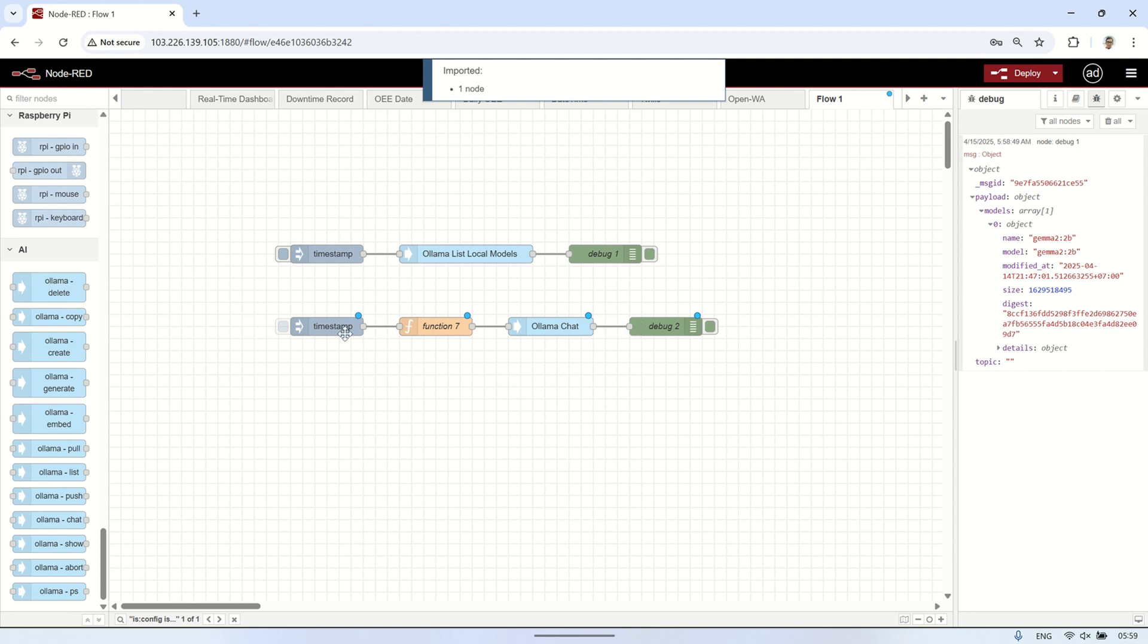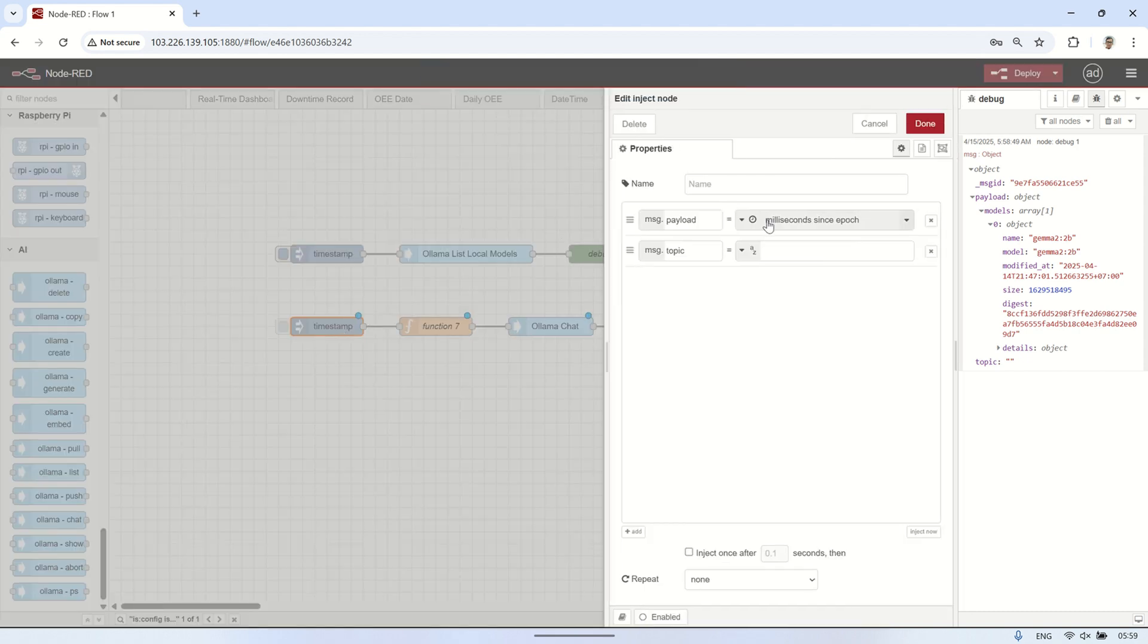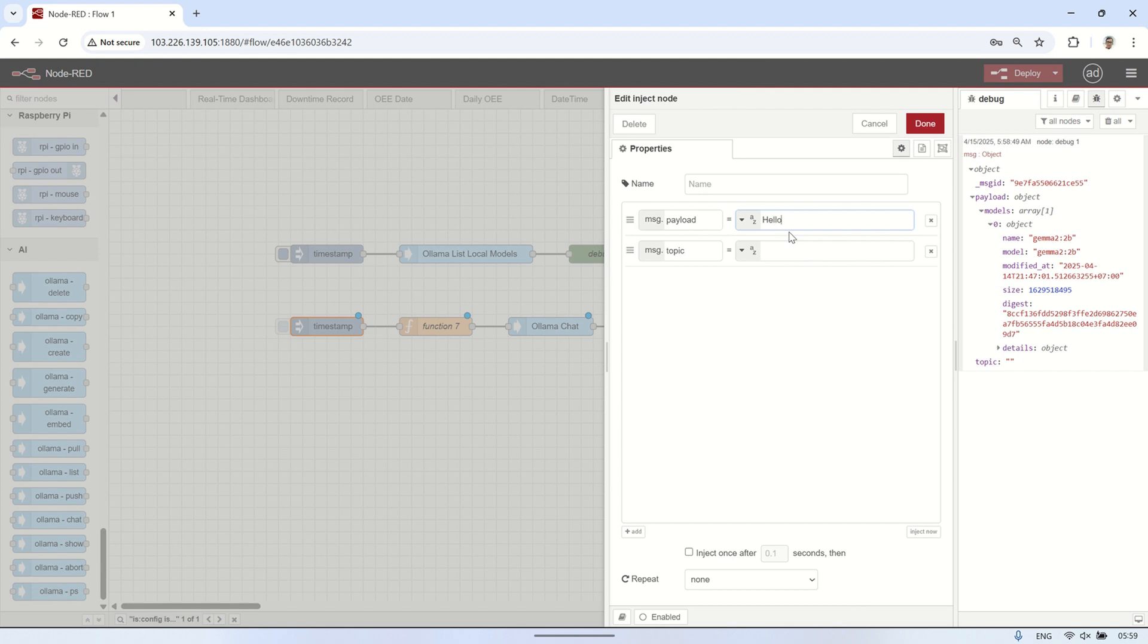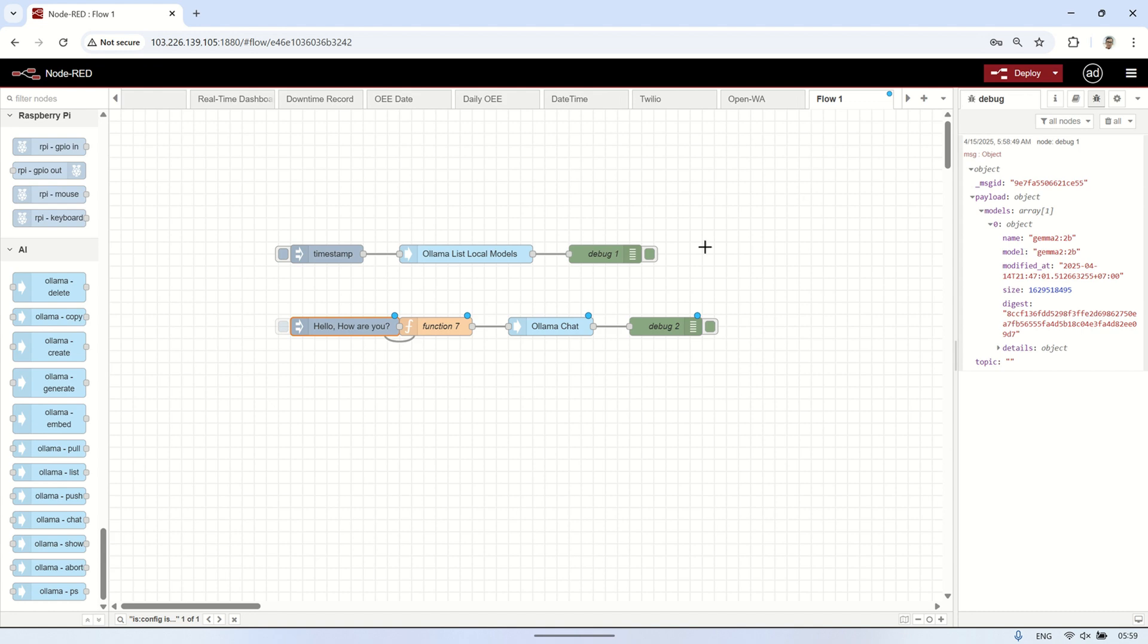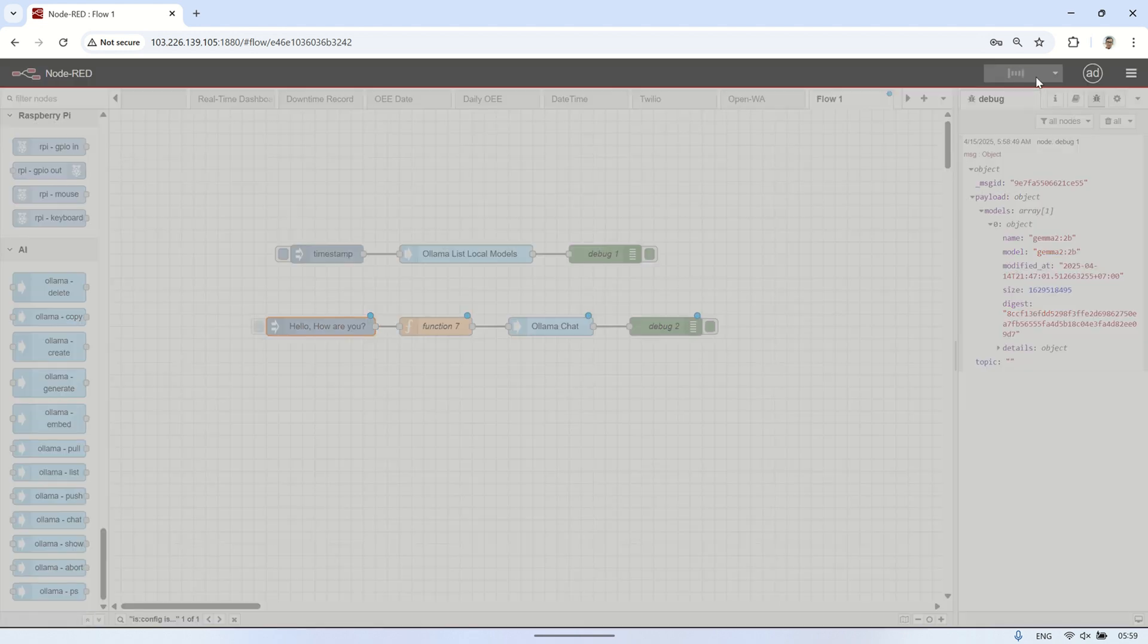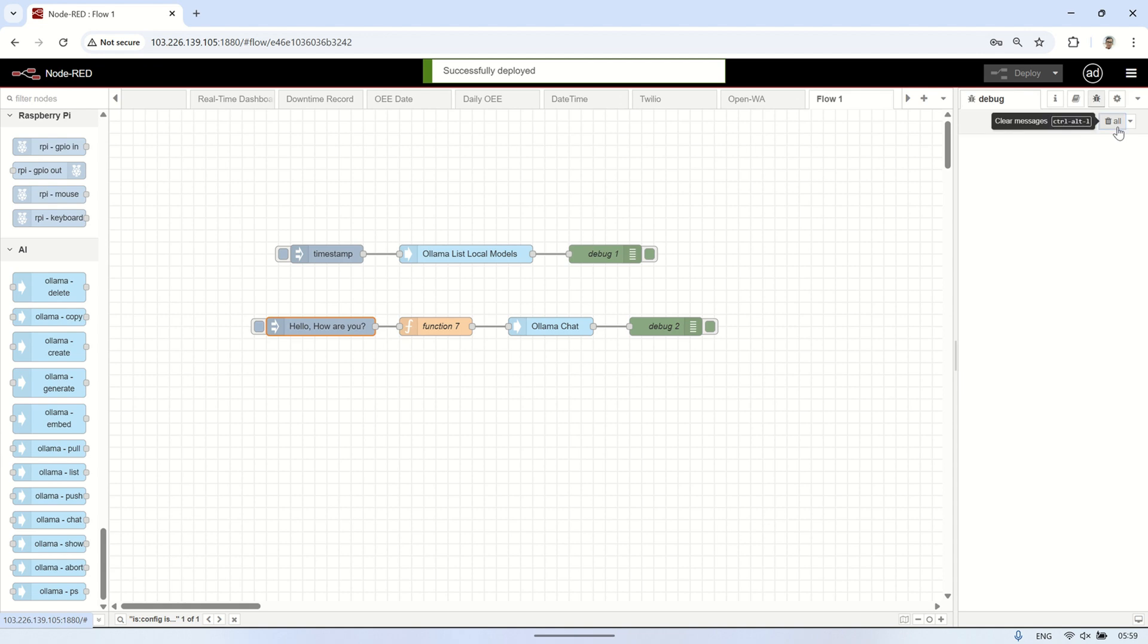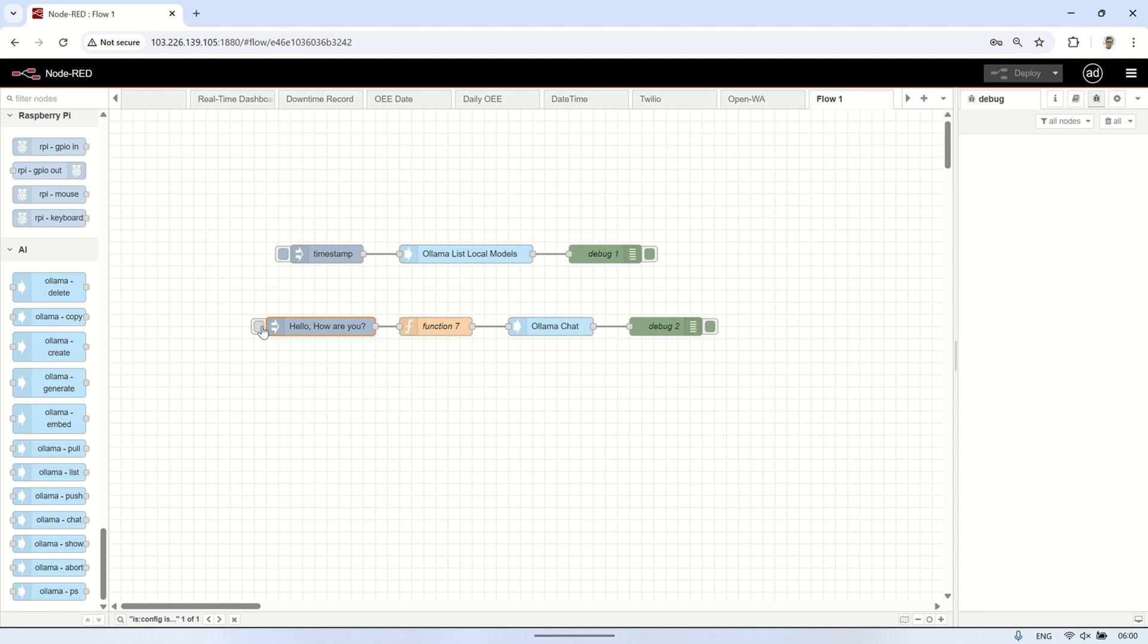In the inject node, set the payload to be the example prompt you want to send. After deploying the flow, click the inject node. After a few moments, you'll see the output from the OLAMA chat node, which is the response returned by OLAMA.